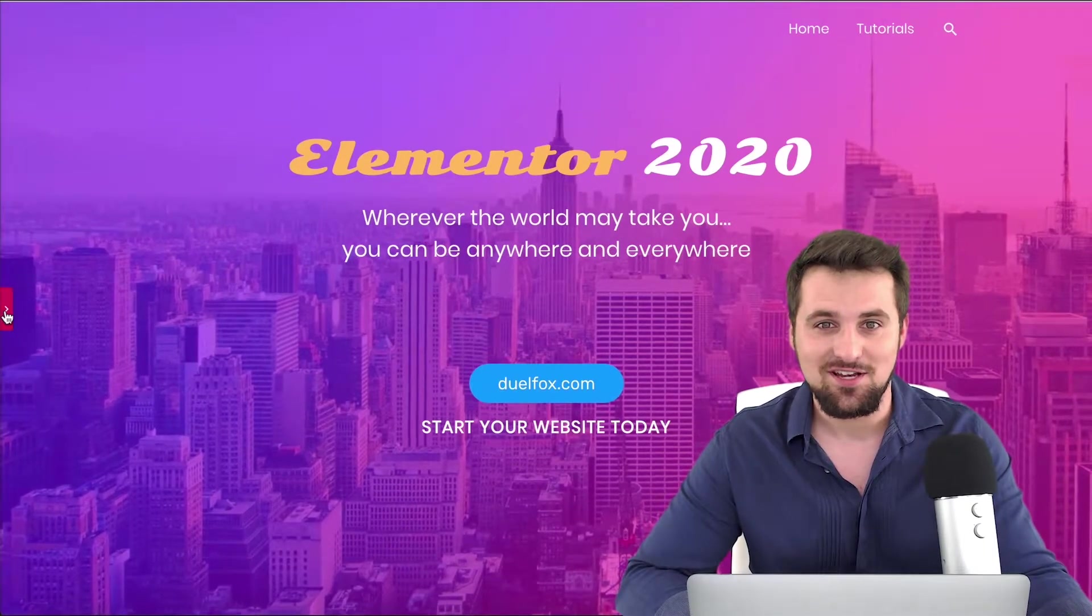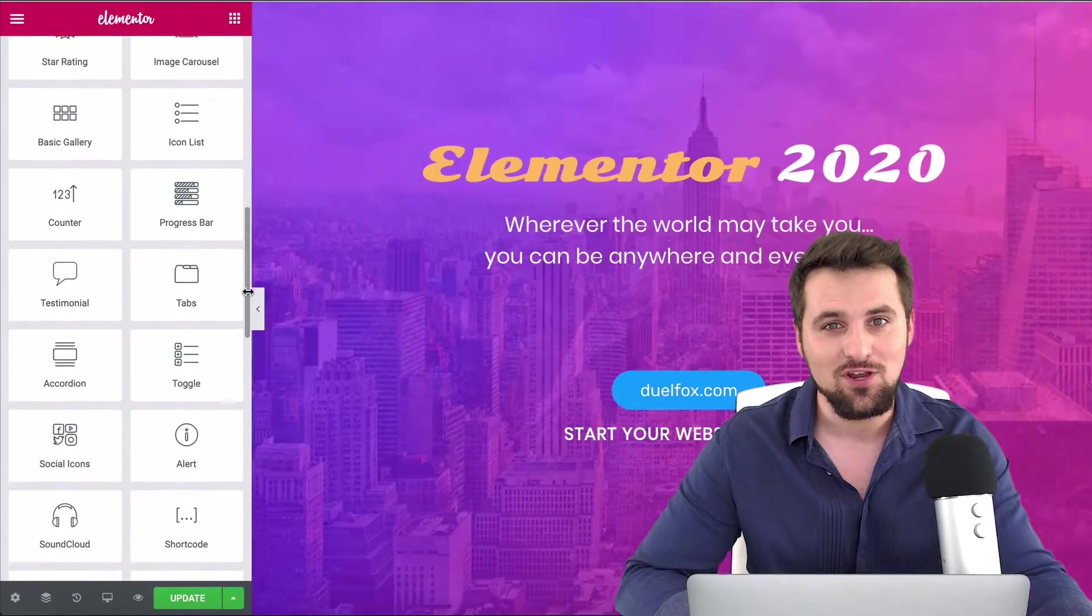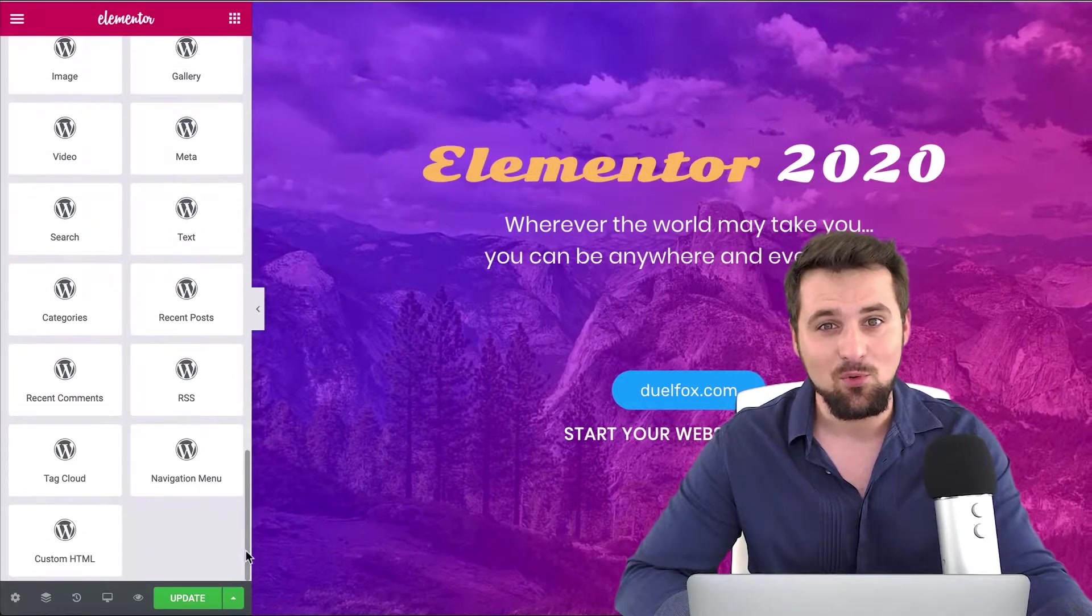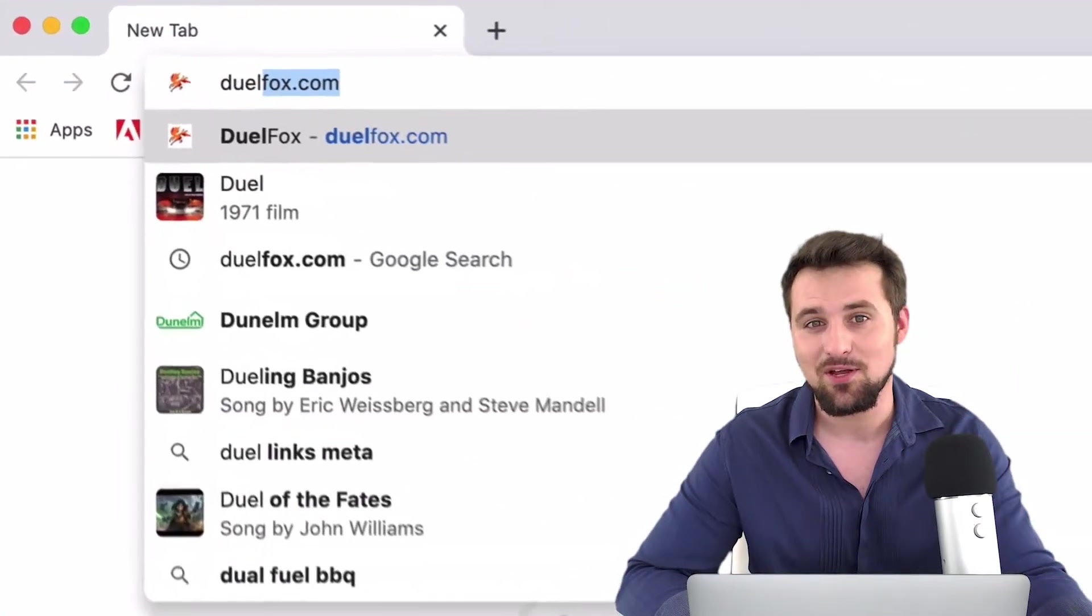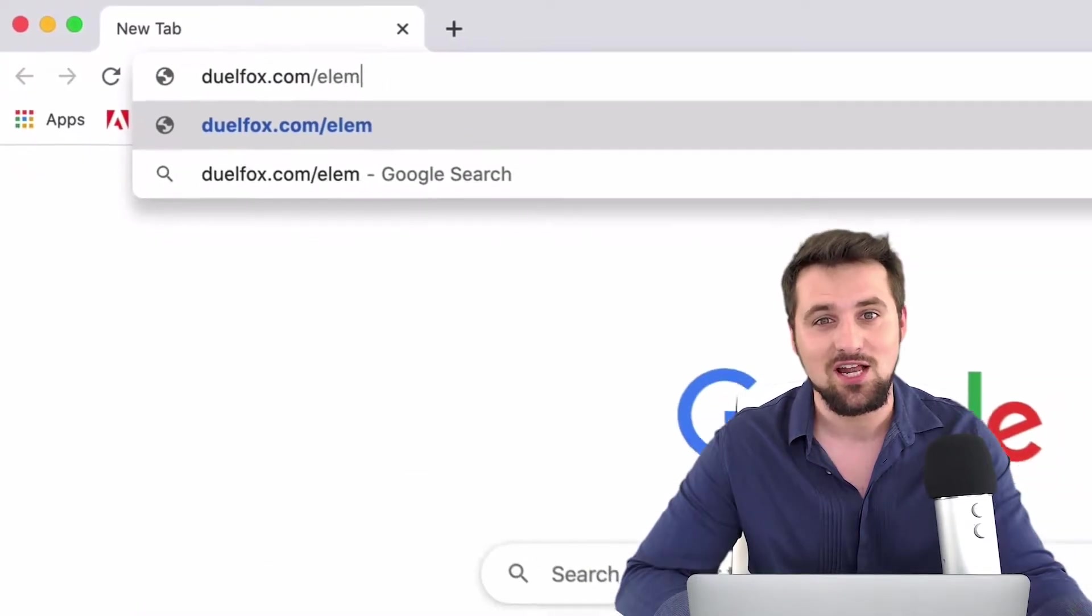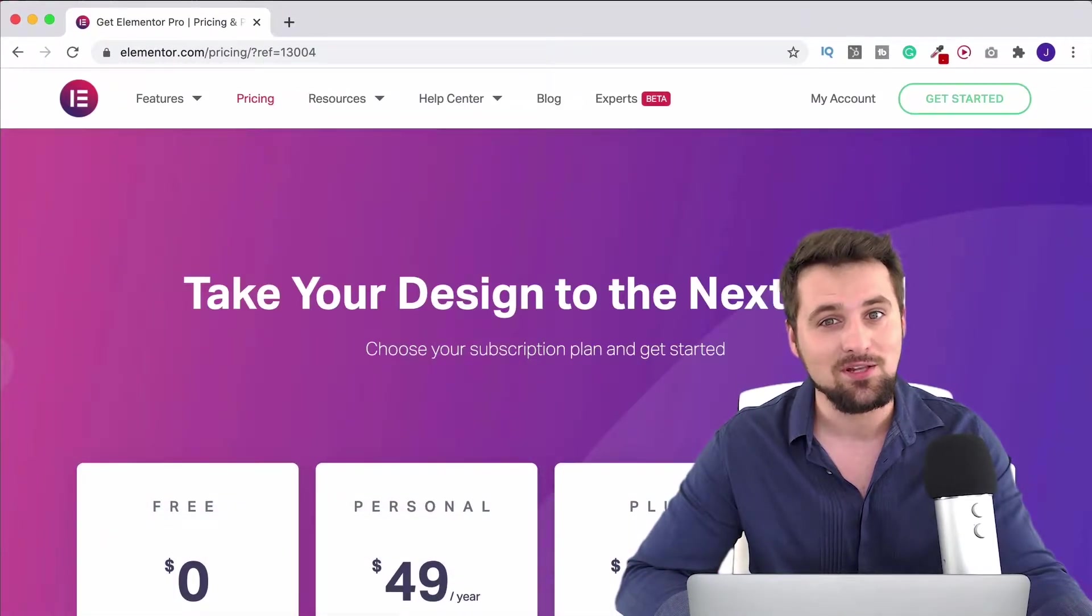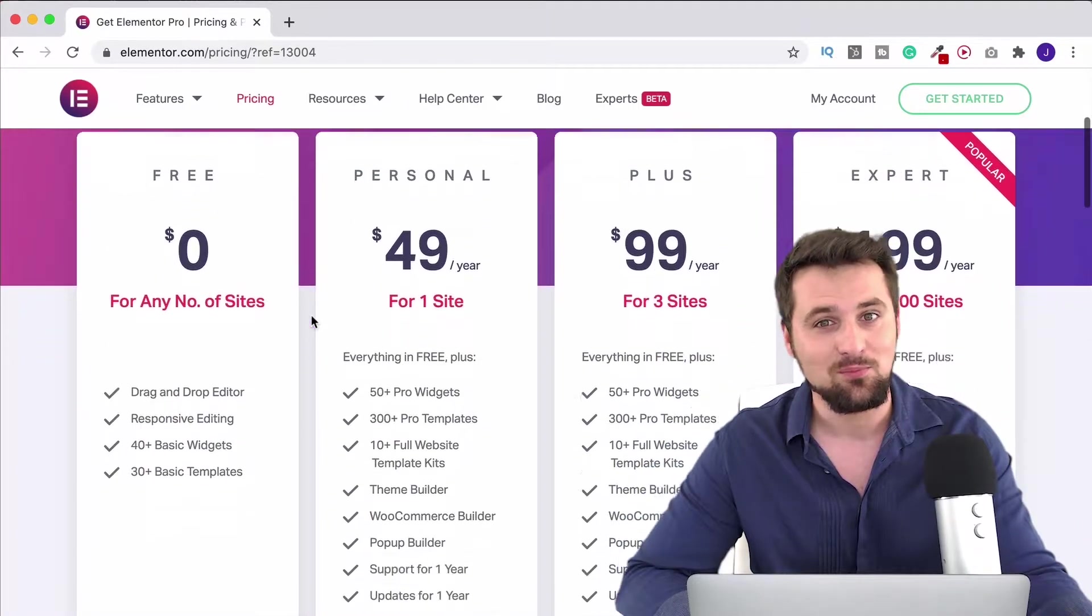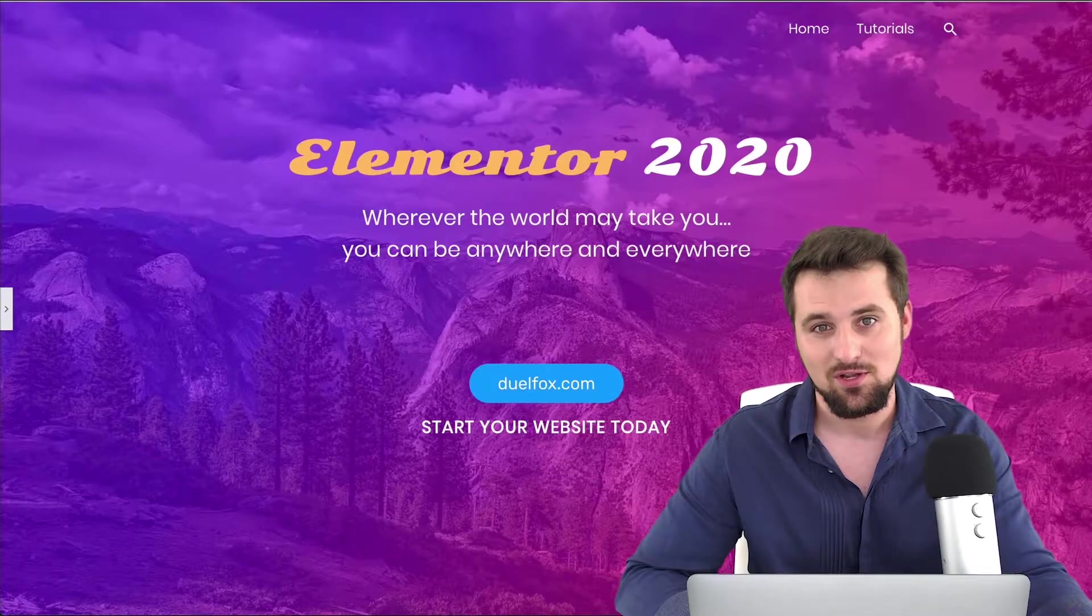Hi there, in this video series I'm going to show you how to use all of Elementor's free widget elements. It's the number one page builder for WordPress in the world and you can get it by going to duelfox.com/elementor. There you'll be able to download the free Elementor plugin. It's going to let you build a beautiful WordPress website and I'm going to show you exactly how.